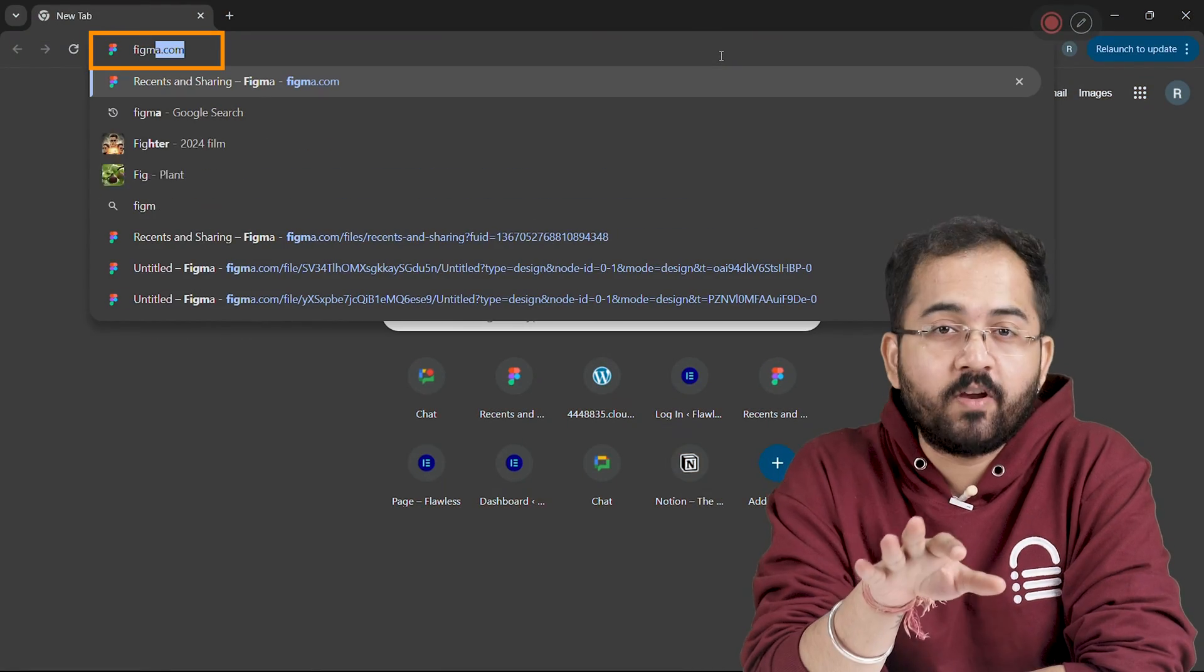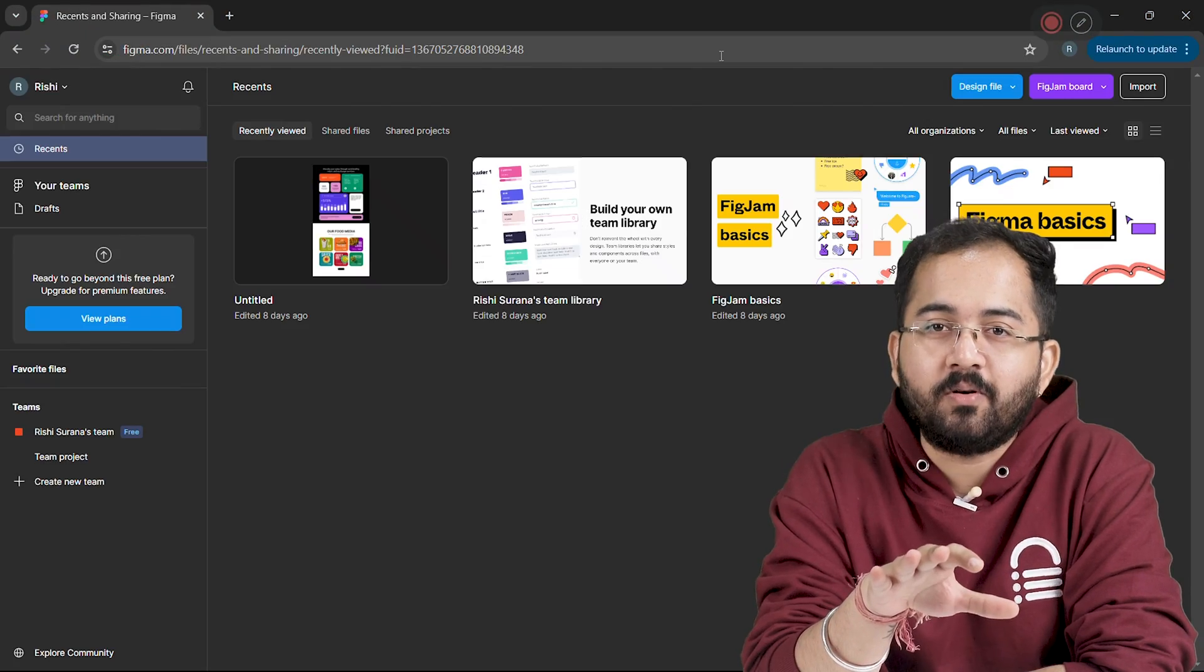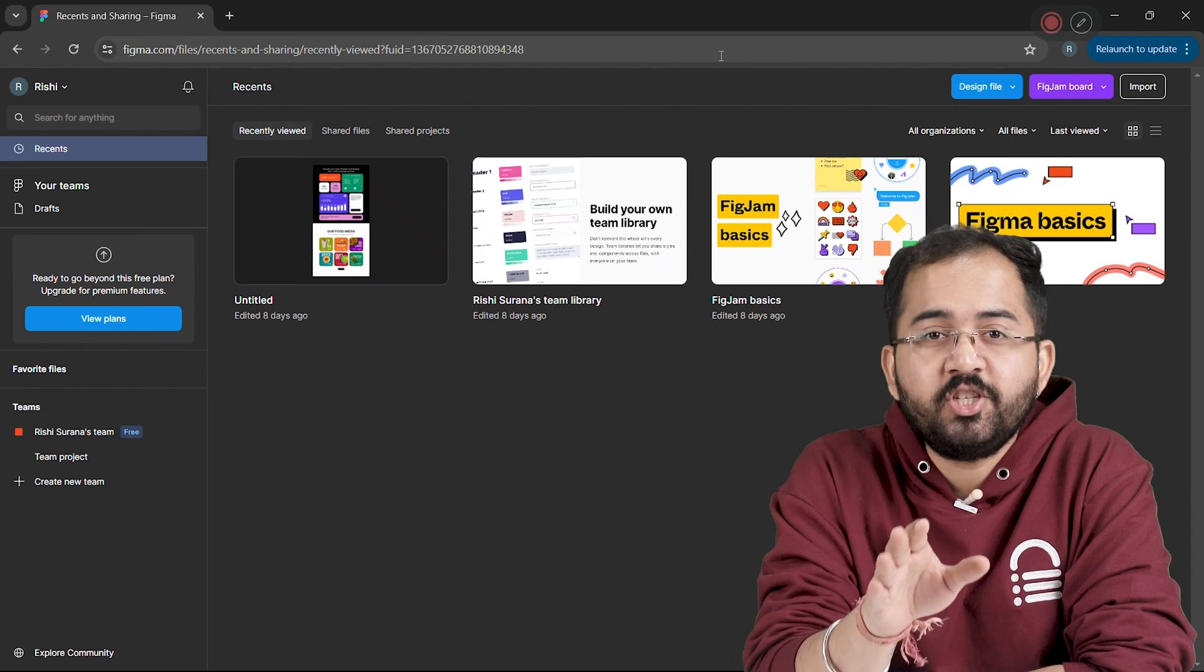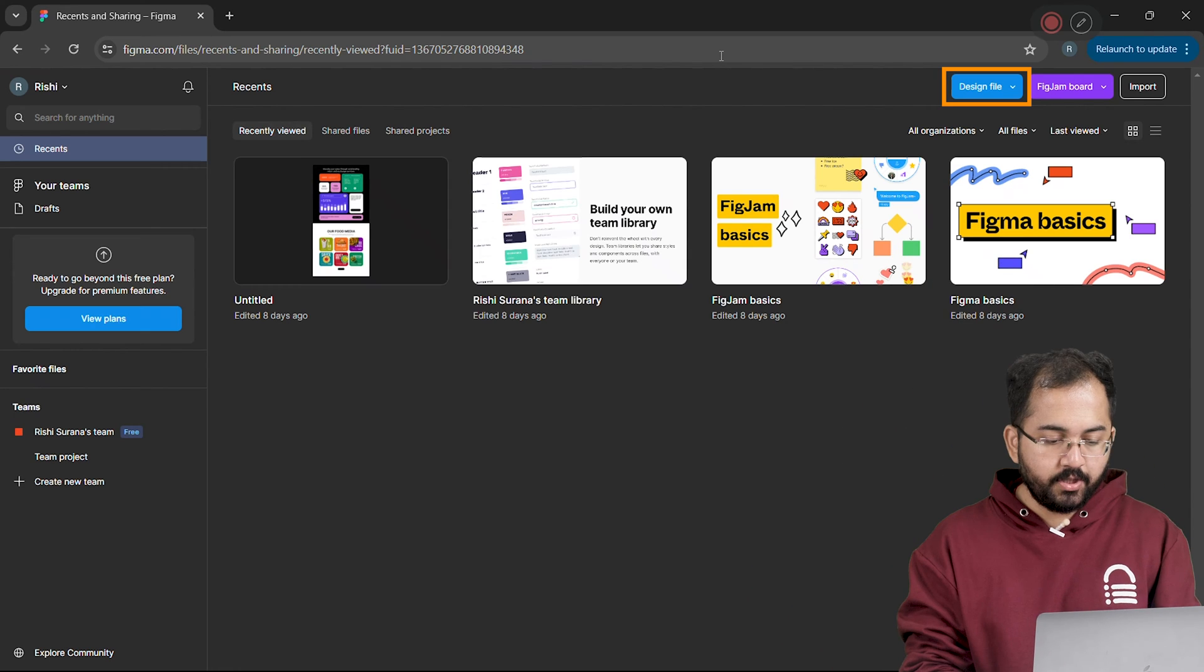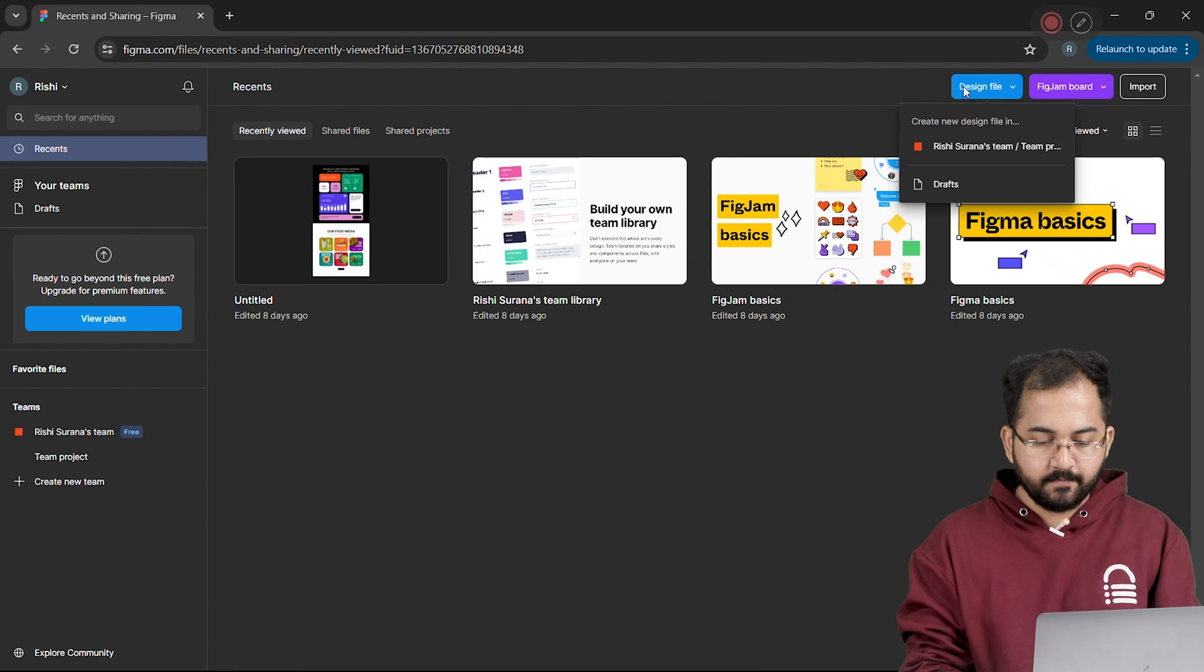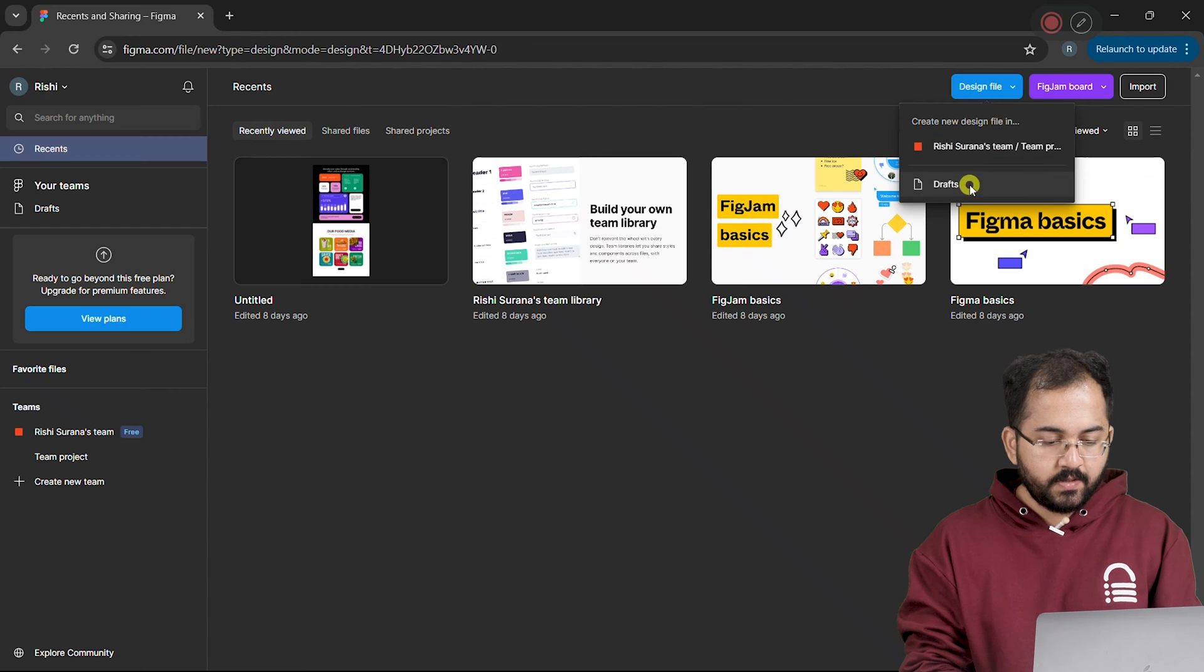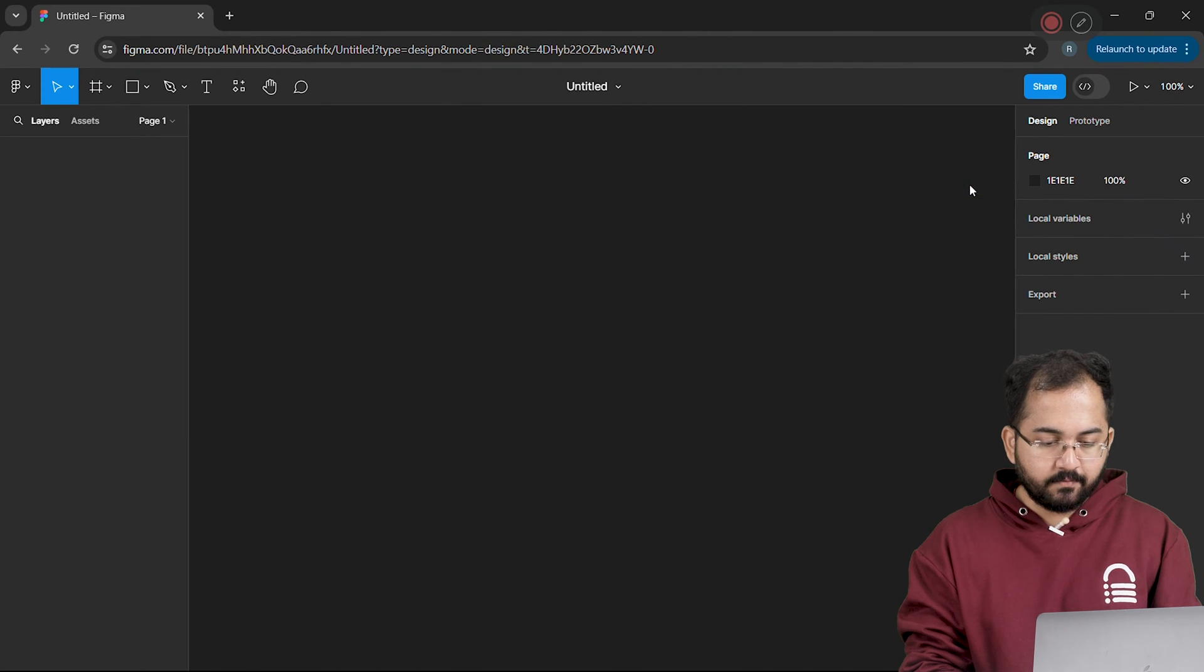Our first step is to go to figma.com and sign in to your account. And when you reach here, go here on the top and click the design file button. Choose the draft option to start creating our menu.